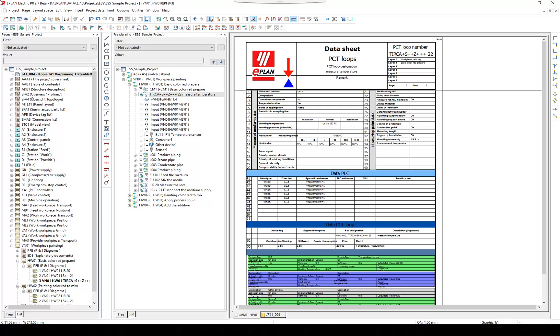The properties relevant for safety, GMP relevant, and quality relevant can be printed in the reports. Select a PCT loop and open the properties.